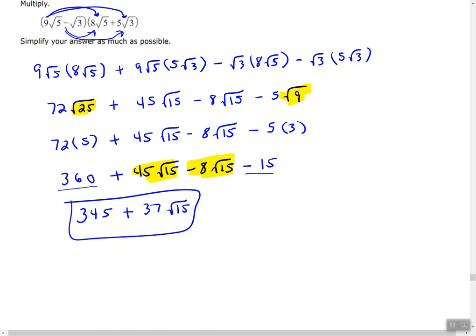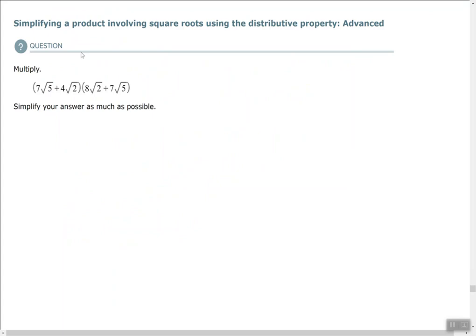Let's look at one more problem. We have 7 times the square root of 5 plus 4 times the square root of 2, times 8 times the square root of 2 plus 7 times the square root of 5. We distribute each term from the first parentheses to each term in the second parentheses.